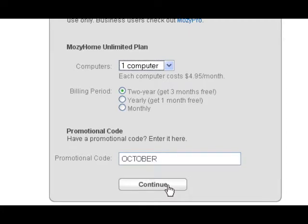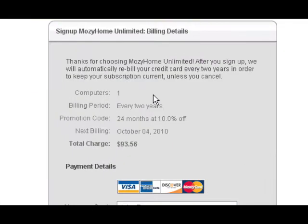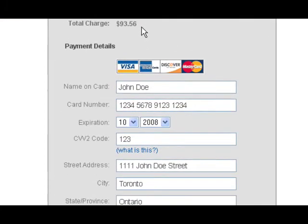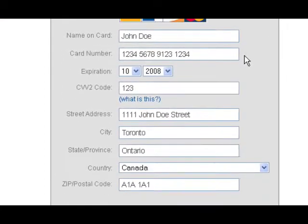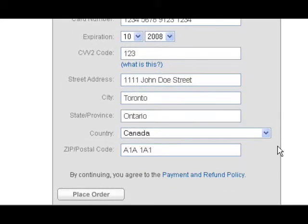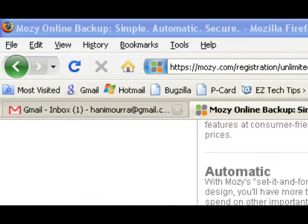For example, October is one that gives you 10% discount. The last thing you need to do is enter your billing information. Here is where you can check that you got the 10% discount. Enter your name, address, credit card number, and hit the place order button.